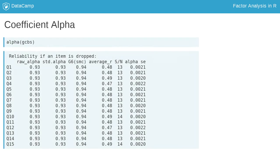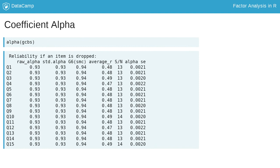The output from the alpha function will also tell you some basic stats for each item, as well as how the overall alpha value would be affected if an item were dropped. If dropping an item would cause alpha to increase, that's an indicator that the item isn't performing as well.